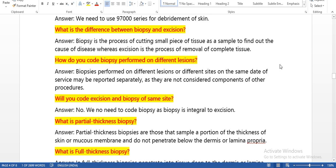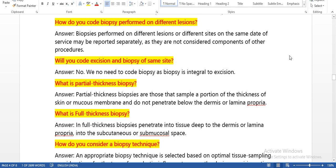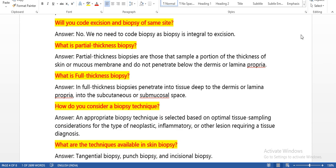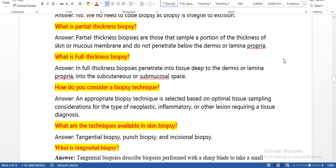What is the difference between biopsy and excision? Biopsy is the process of cutting a small piece of tissue as a sample to find out the cause of disease, whereas excision is the process of removal of the complete tissue. How do you code biopsy performed on different lesions? Biopsy performed on different lesions or different sites on the same date of service may be reported separately, as they are not considered components of each other.